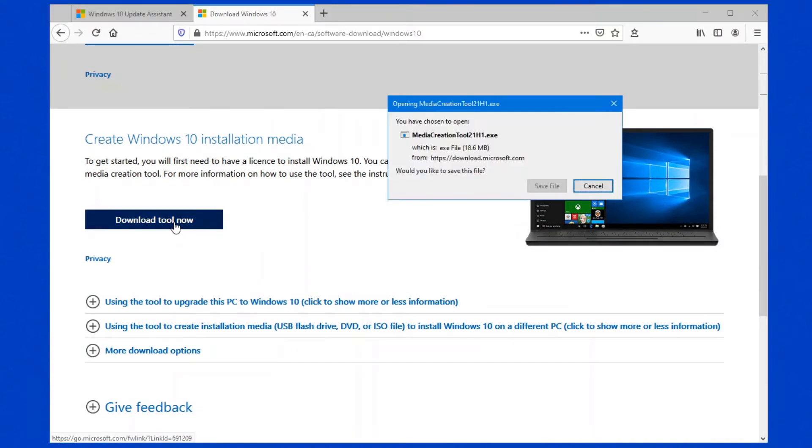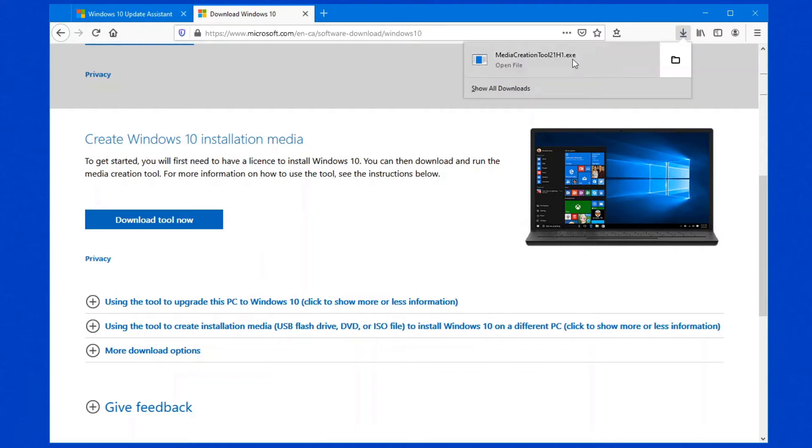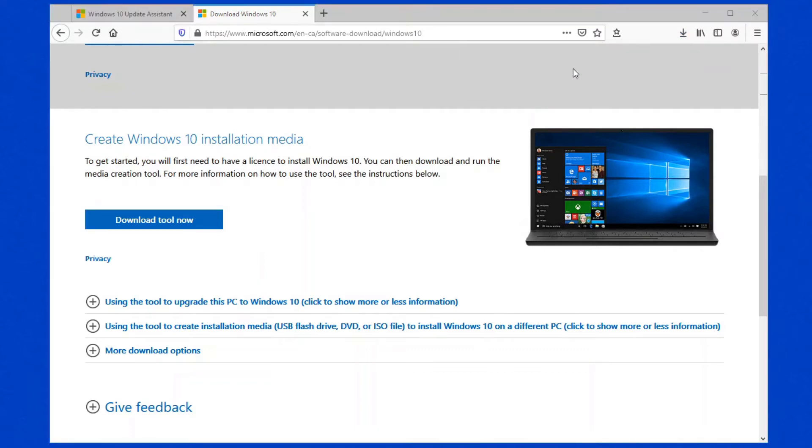Now, you can choose to update right now, or you can create your installation media. If we download the tool, then that will give us the options to create our own media, to create it onto a USB drive, and do various other things. So once that's downloaded, we can simply run the tool.